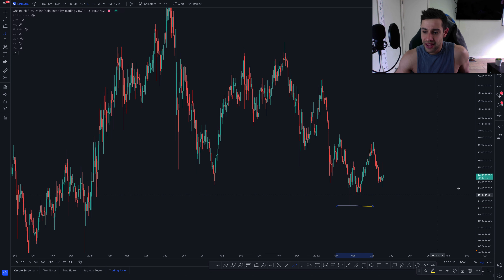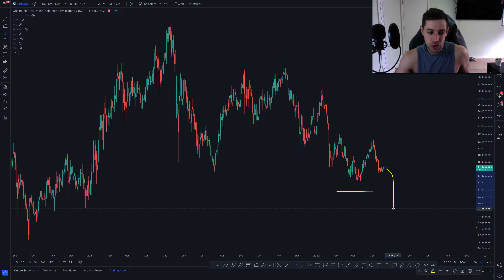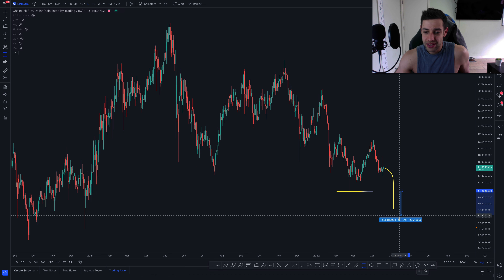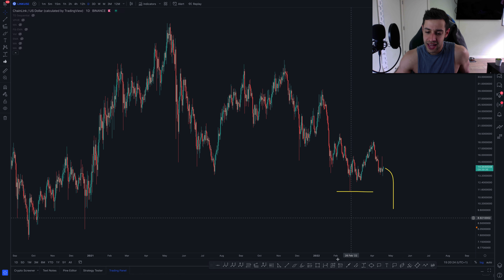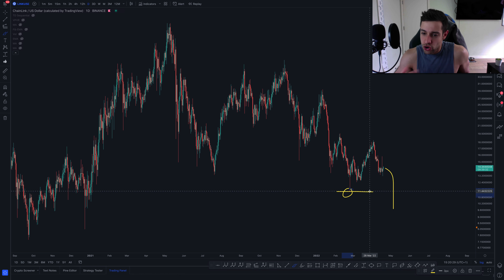— I think we will move down to those lower targets, representing a downside move of about 20 to 25%. I wouldn't be surprised for that to happen, and I think if we break this level, it would probably be quite a quick and violent move.